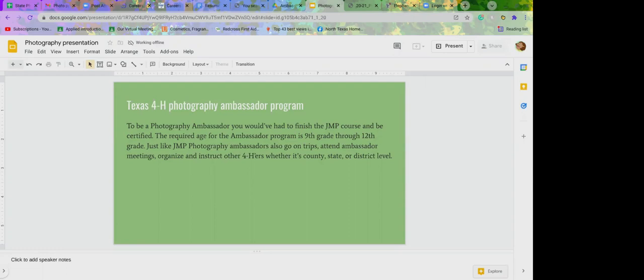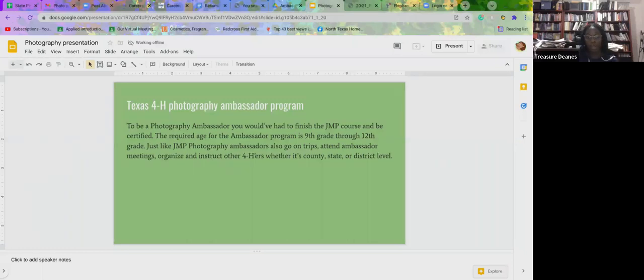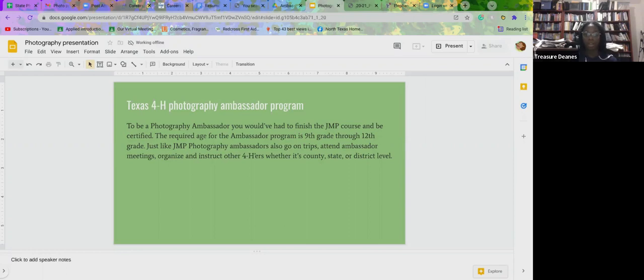These are the ambassador expectations that go throughout the year. This is also what I'm currently doing. And then I'm going to move into the awards that are available for us to receive, we're eligible to receive, and our dress code. Ambassador expectations, once you finish JMP and you fill out the application to become an ambassador, you are expected to fulfill a minimum of 40 hours. You can do more, but that's just what's expected. I think that's for all the ambassador programs like livestock, equine, water ambassadors, STEM ambassadors. It's just 40 hours all the way around.